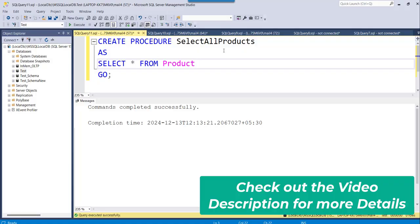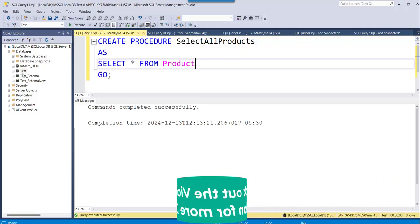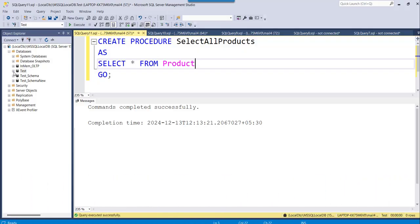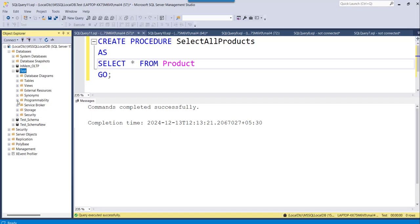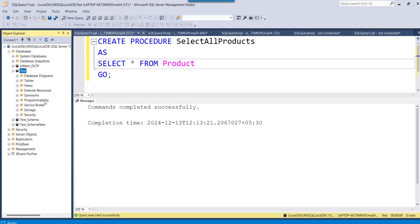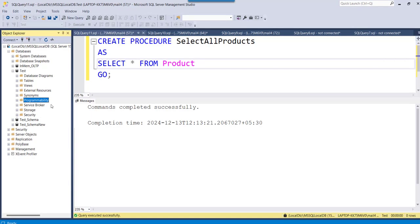The moment it is created, it will be automatically saved under the stored procedure folder. If I expand this test database, because I have executed this query in the test database only. So there, if I expand this, I can expand the programmability folder now.